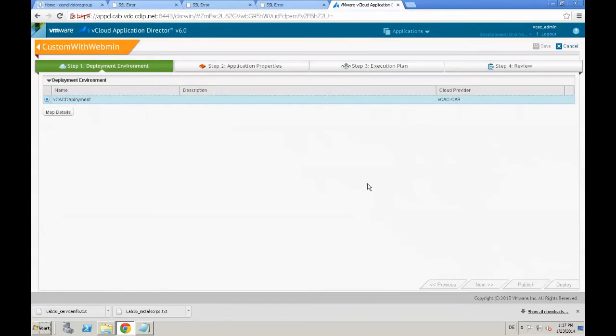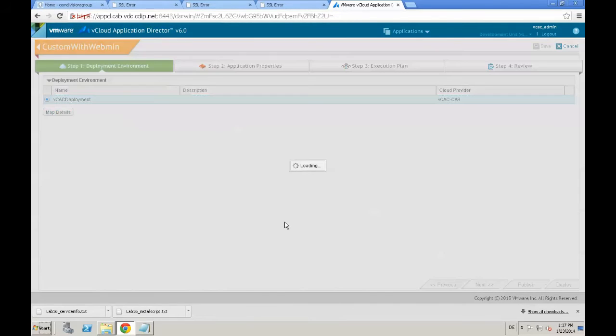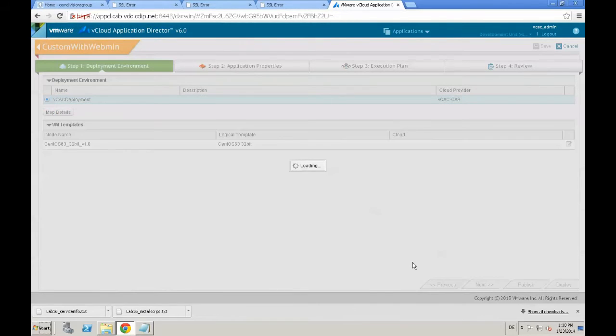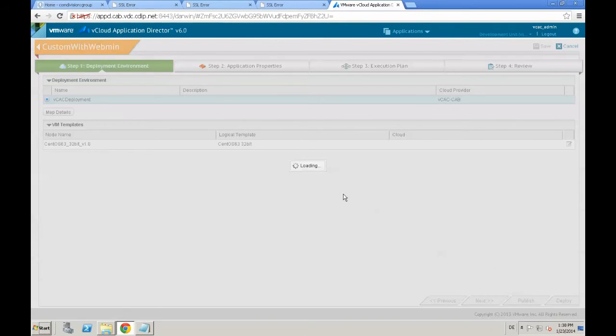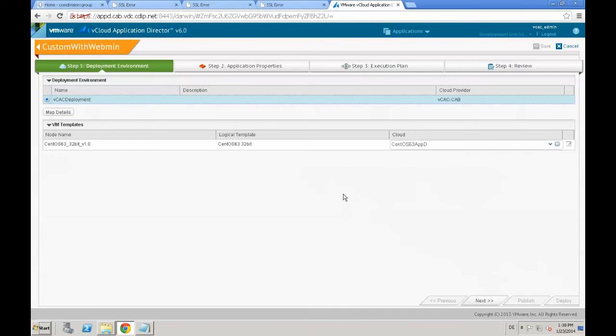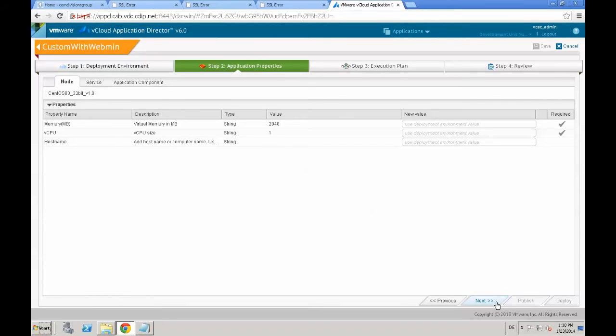Then we go again through our deployment profile wizard. First step, checking the mapping details. Again, logical template mapping, cloud template mapping.